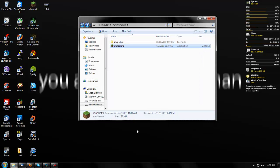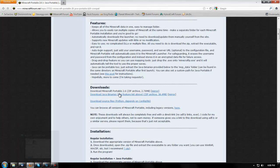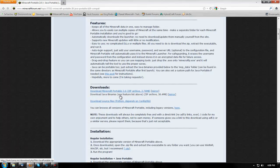To install Java, just go to java.com, free download, install it. But not everyone's able to do that, so what I'm going to show you now is how to install portable Java.